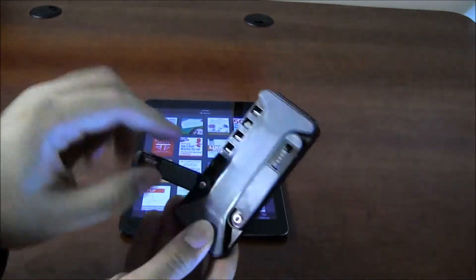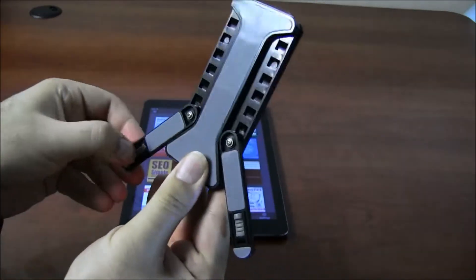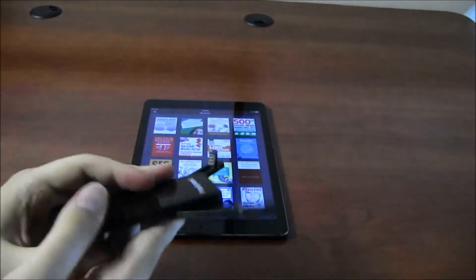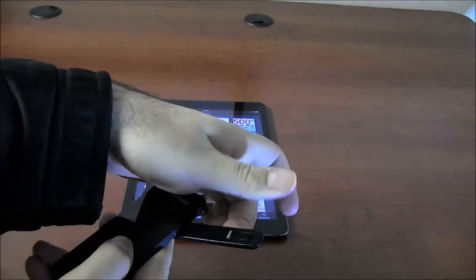Now if you want to open it, you take these out, you put these out so it holds your tablet.